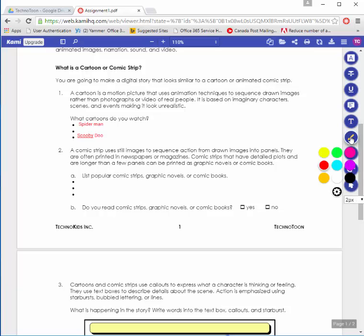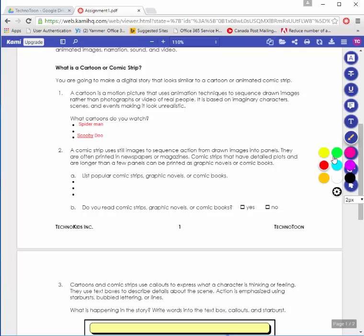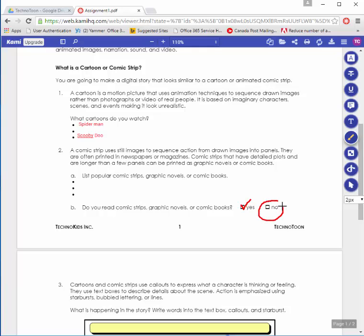When you click the drawing mode tool, you are offered a choice of colors and the size of a line. I'm going to stick with red and use the two-pixel size. Here I can either draw a tick mark to check something off, or I can click and drag to draw a circle around my answer.